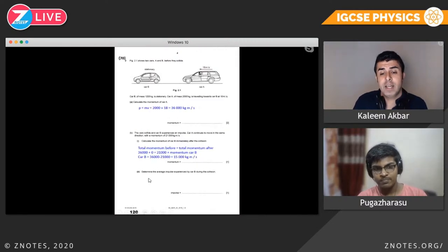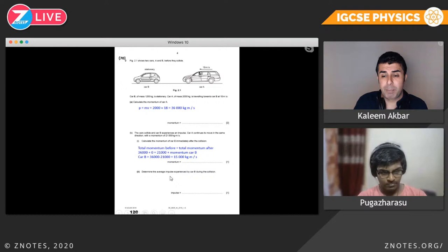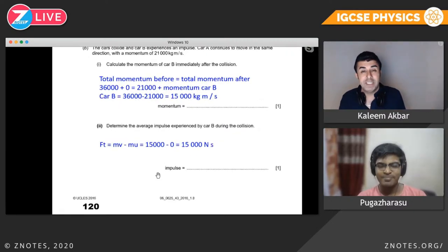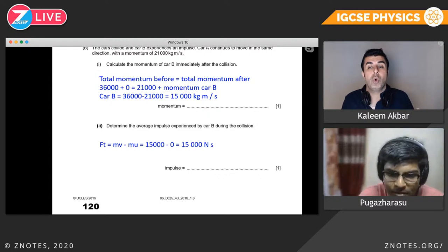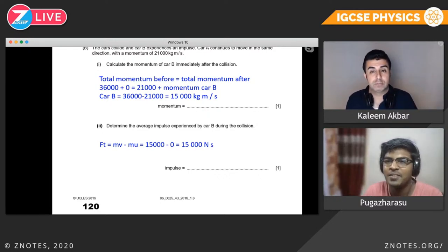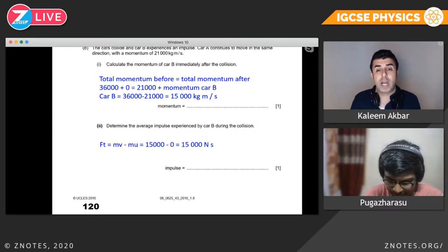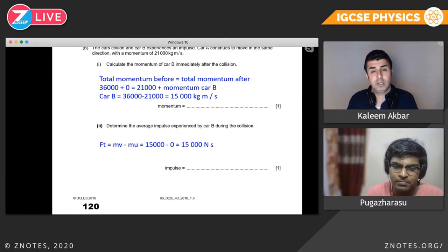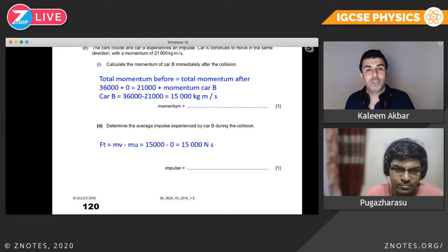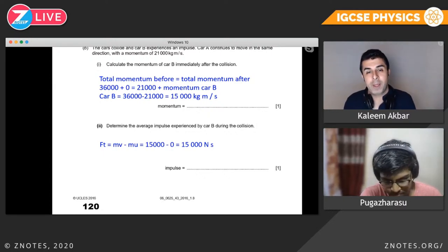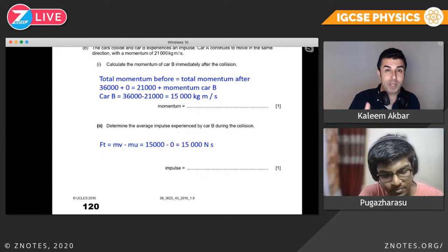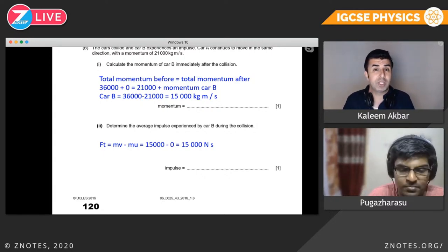Determine the average impulse experienced by car B during the collision. Impulse equals change in momentum. Car B's momentum before the collision was zero — it wasn't moving. Car B's momentum after was 15,000. Change: 15,000 minus 0 equals 15,000 newton seconds. Notice I changed it to newton seconds — when using impulse formula FT, I use newton seconds; when using momentum formula MV, I use kilogram meters per second.